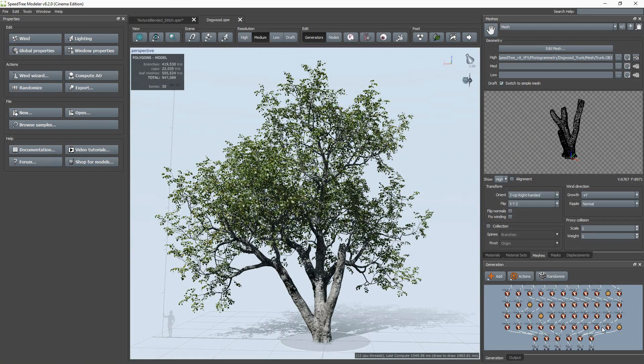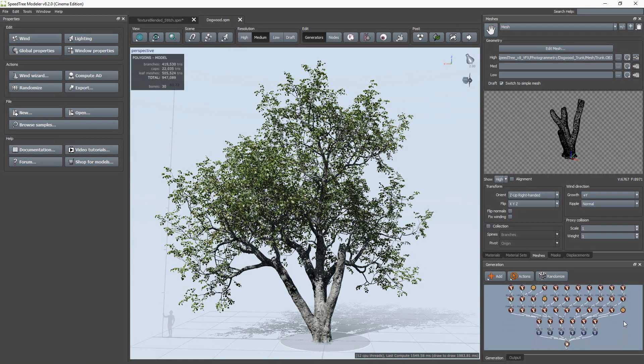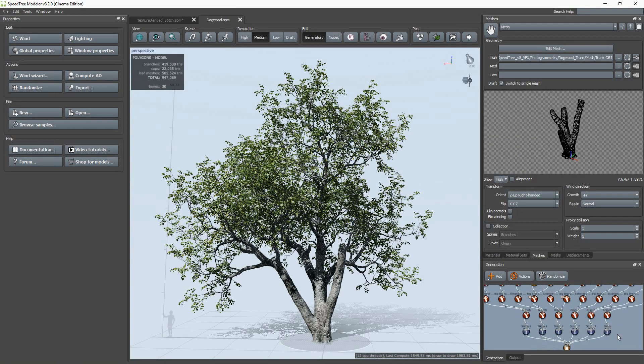Hi, in this video I will show you how to use one of our photogrammetry tools, Texture Blended Extensions.